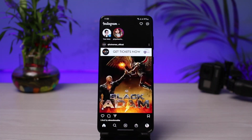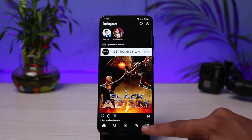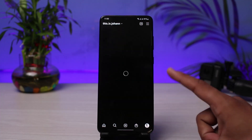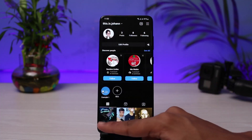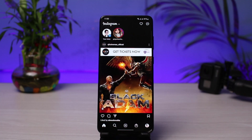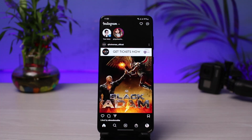Now once I have copied the link, I'll go ahead and open up the Instagram app. Keep in mind that in order to actually enable the swipe up link, you need to have 10,000 followers on your account. If your account does not meet that requirement, you will not be able to add the swipe up URL. However, I will also show you an alternative solution on how you can still add a clickable link.